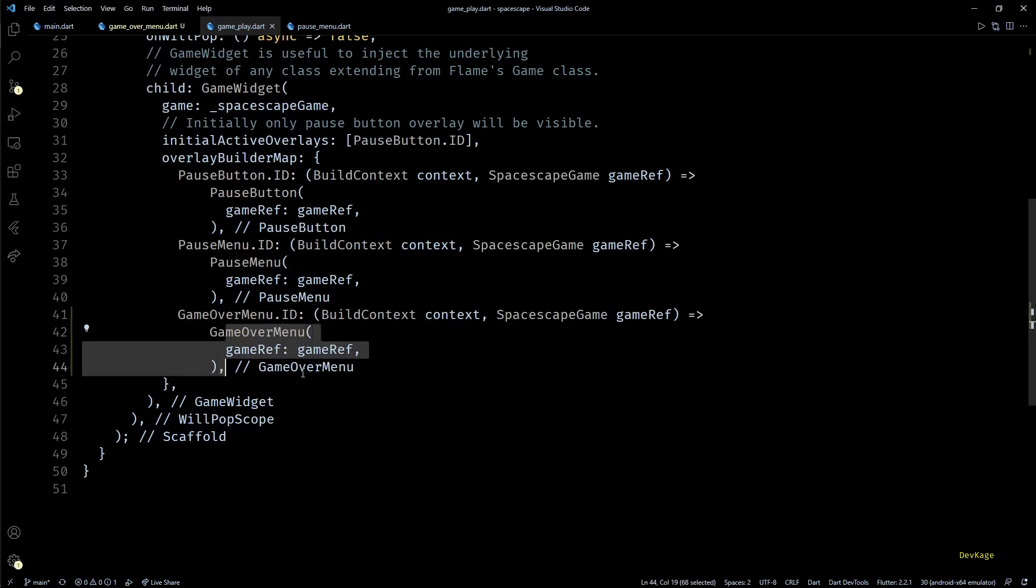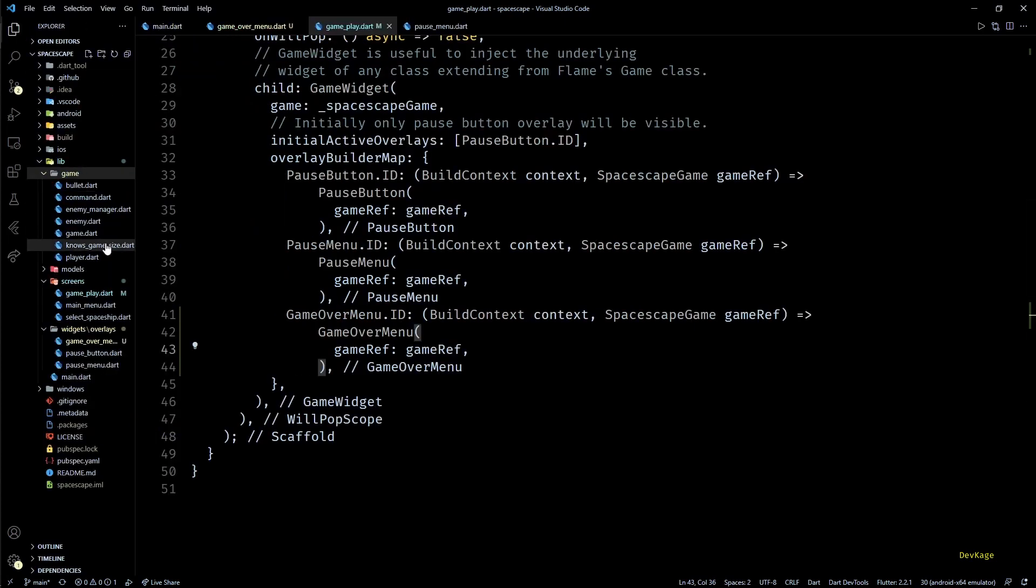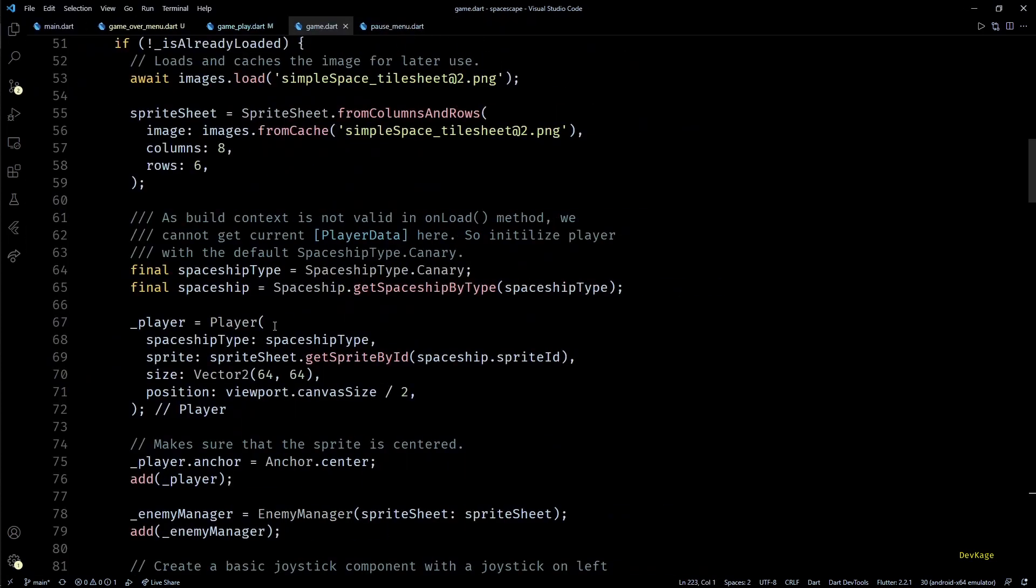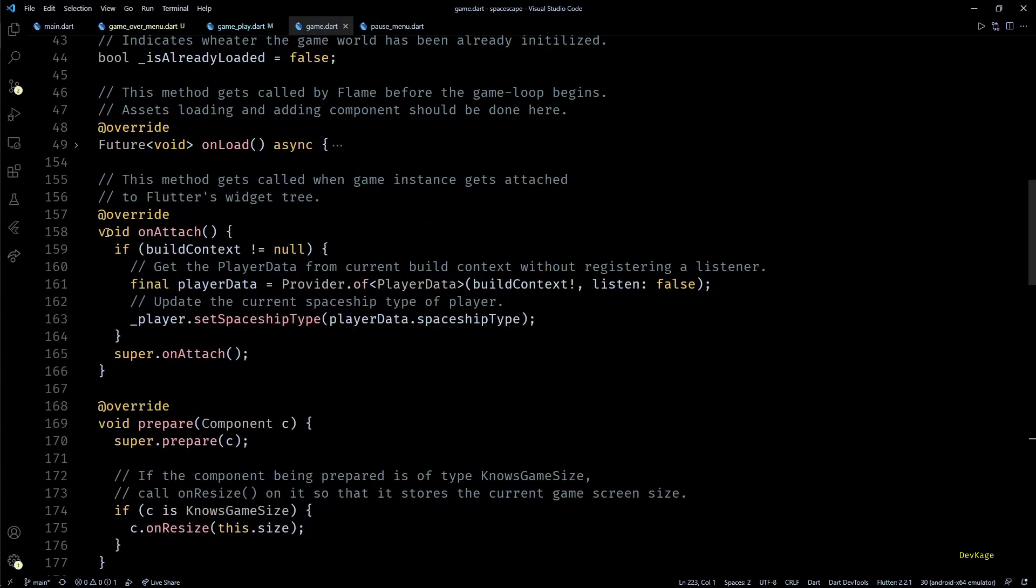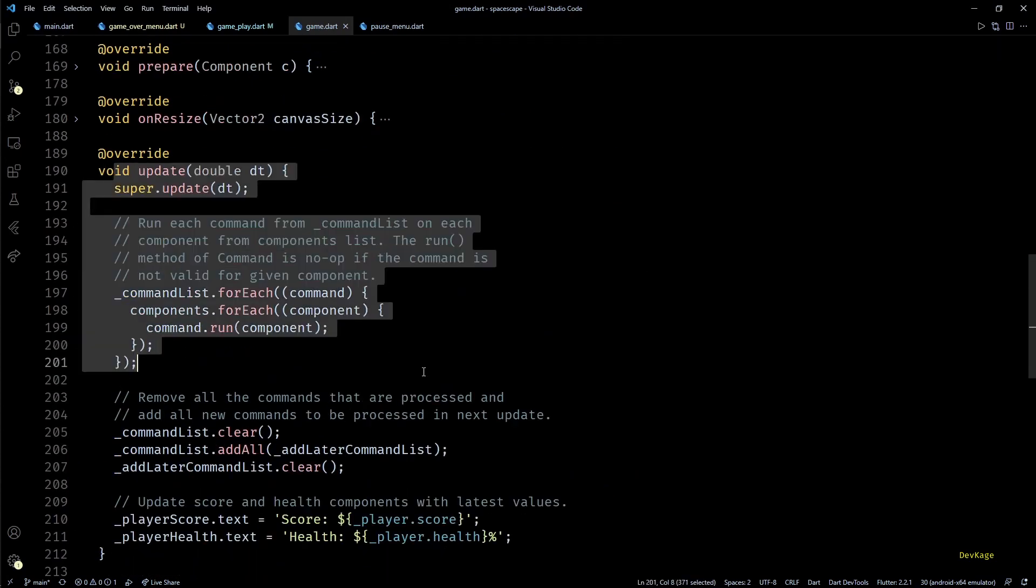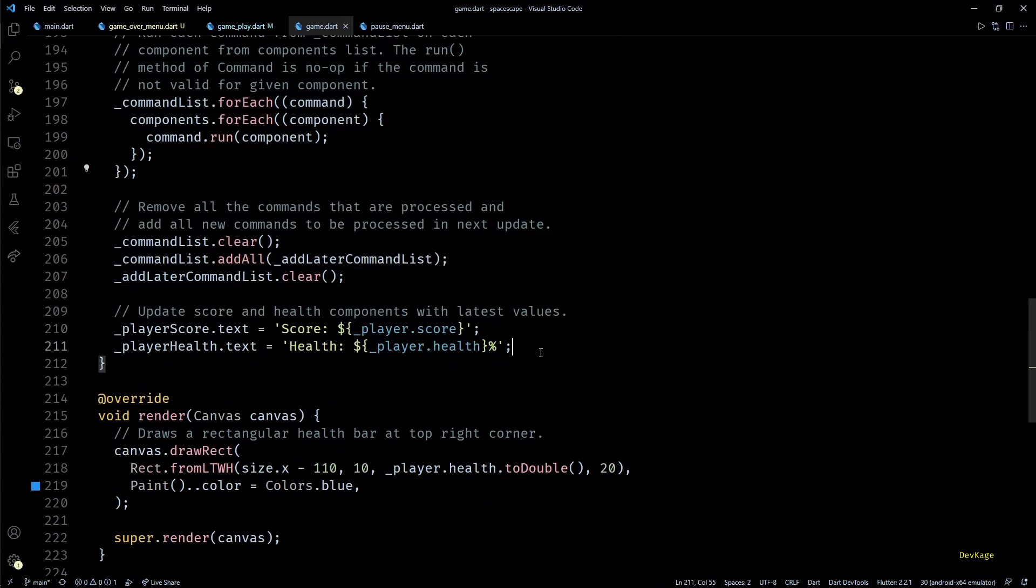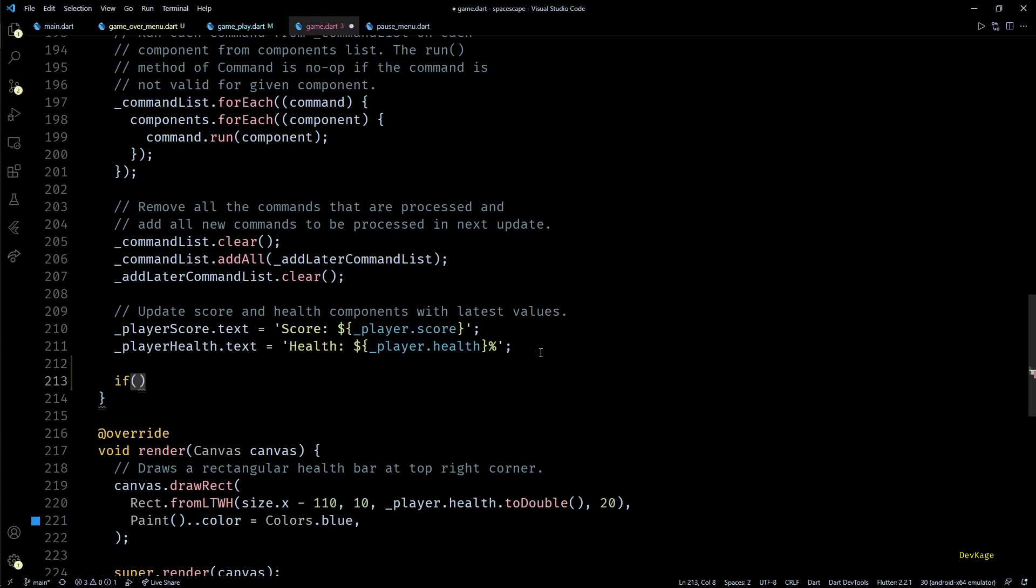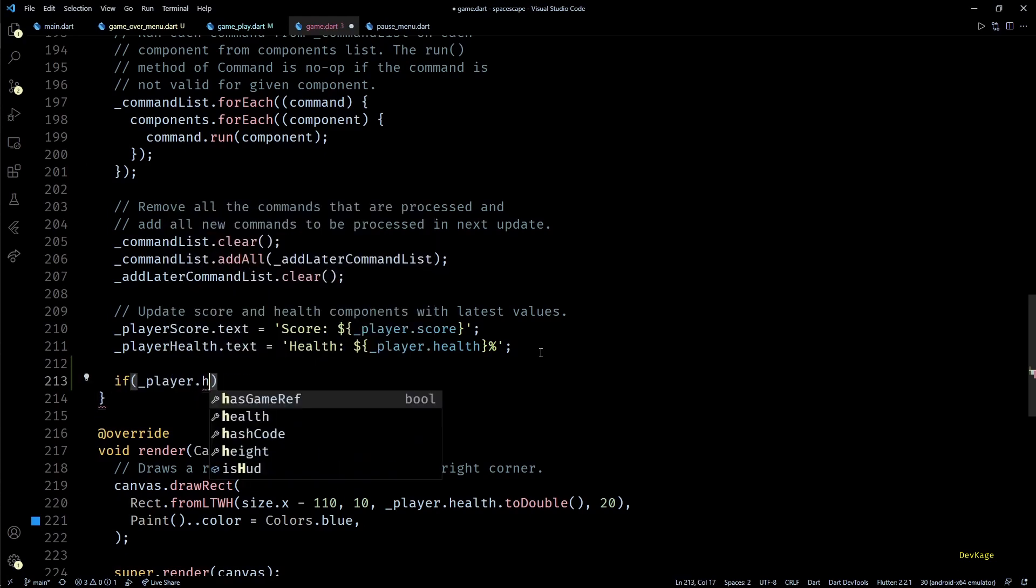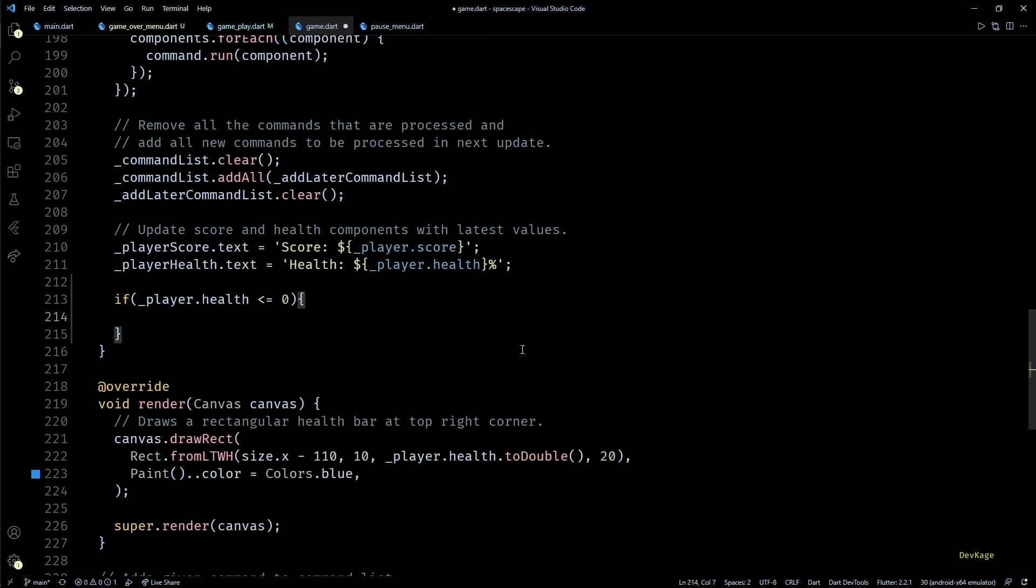So I'll just duplicate the entry for pause menu and replace pause menu with game over menu. Now all we have to do is write the code to display this overlay in our game widget. For this let's go to the game.dart file.